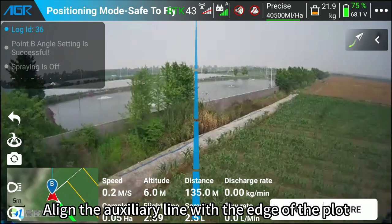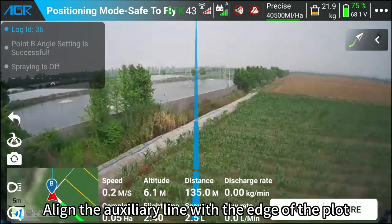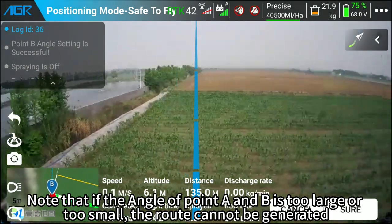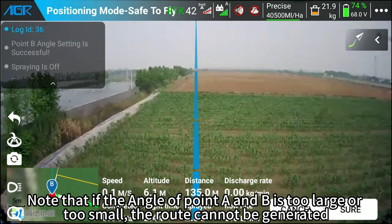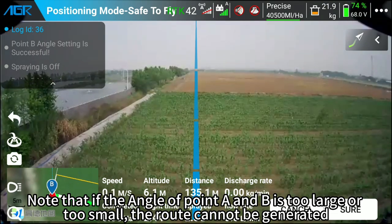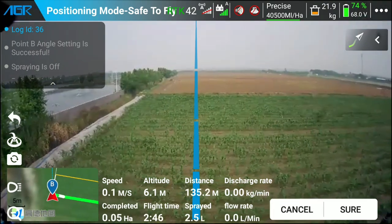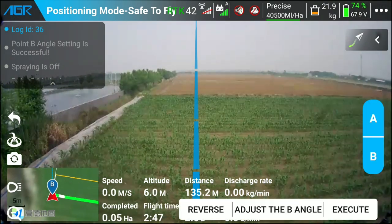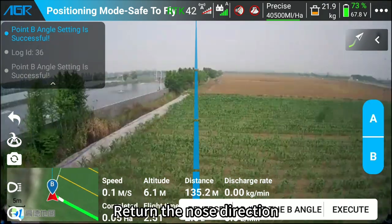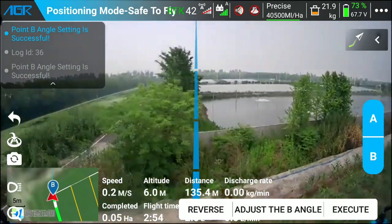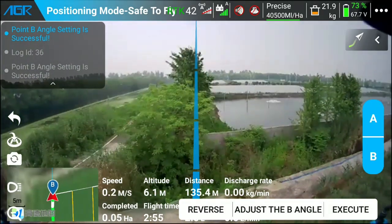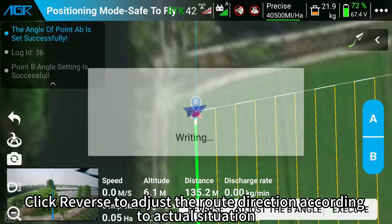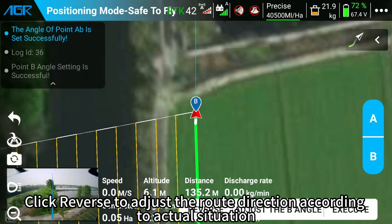Align the auxiliary line with the edge of the plot. Note that if the angle between point A and B is too large or too small, the route cannot be generated. Click Sure and return the nose direction. Click Reverse to adjust the route direction according to the actual situation.